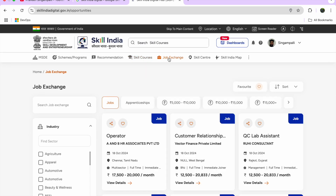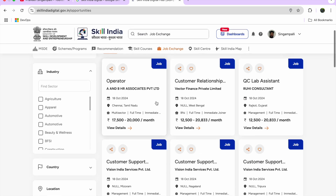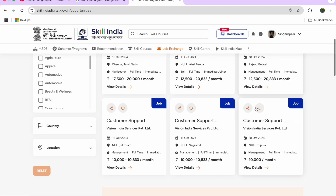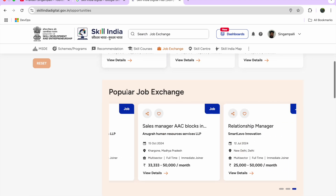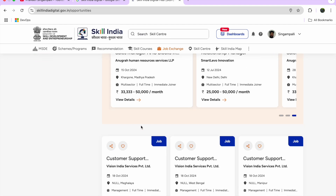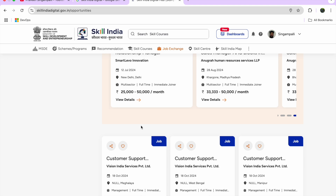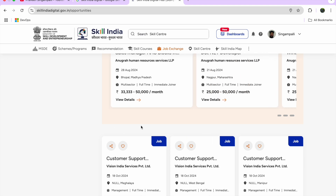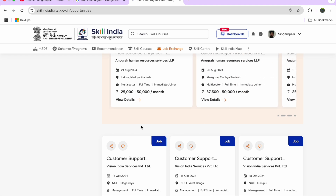The second major section is the Job Exchange platform. It is similar to LinkedIn — as and when a job is posted, it gets hosted here. You can see jobs in Chennai, Tamil Nadu, West Bengal, Rajkot, Gujarat, Tripura, Nagaland, and Mizoram. This is great for IT-to-non-IT transitions or anyone eagerly looking for government-linked job opportunities rather than sitting idle at home.